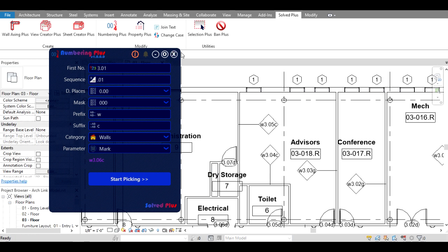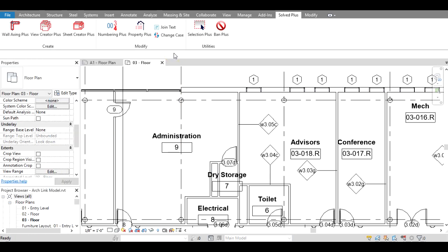Skip and close it when you finish. OK, this is everything about Numbering Plus. I hope you like it — see you soon in another video, bye bye!